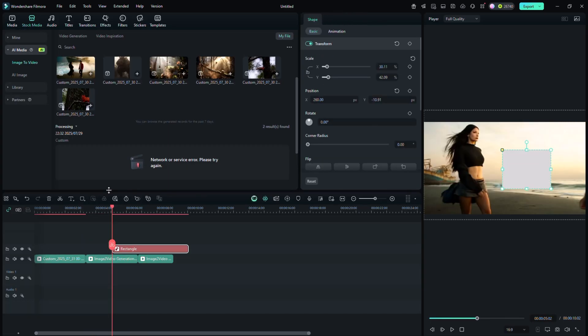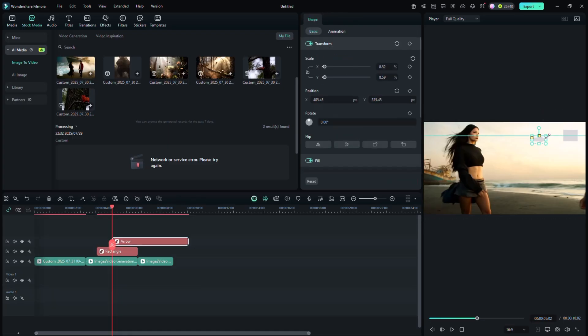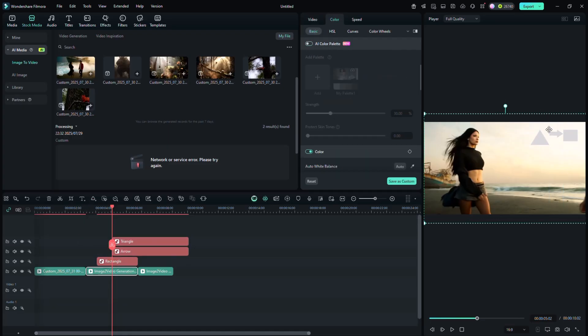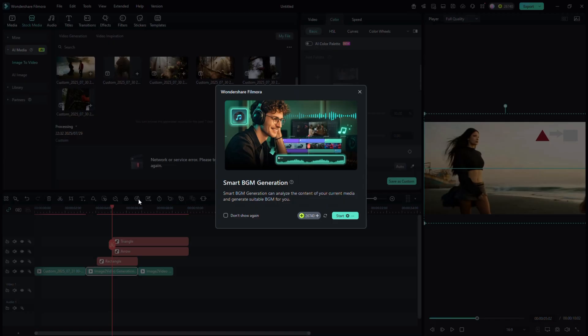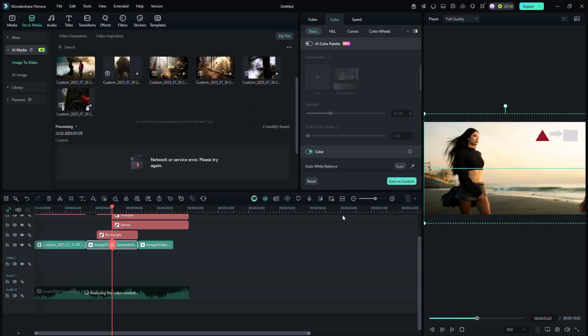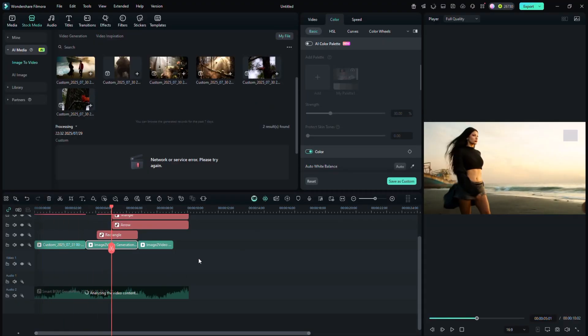Use the drawing tool to highlight, underline or annotate directly on your video. Use the BGM Generator to auto-create background music that fits your video's mood.